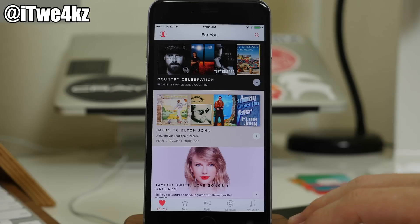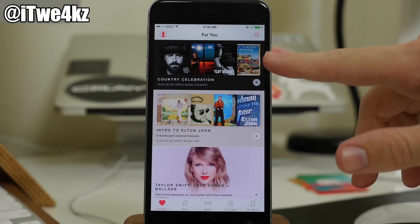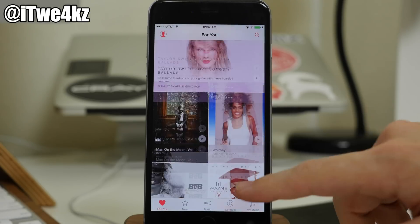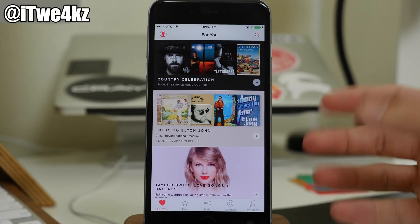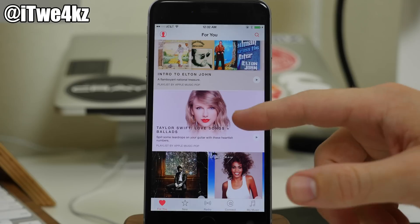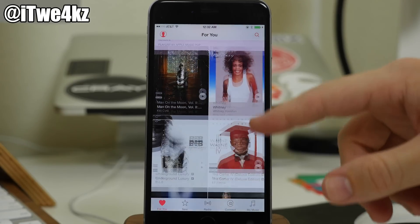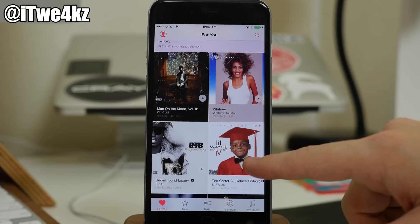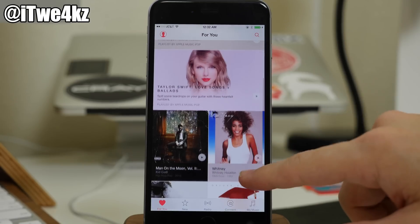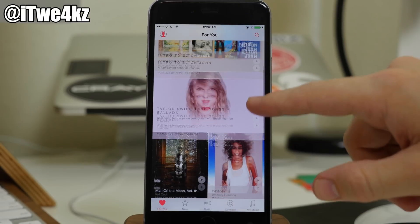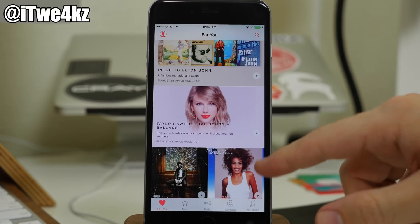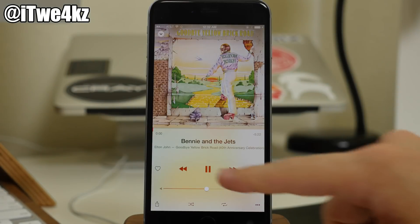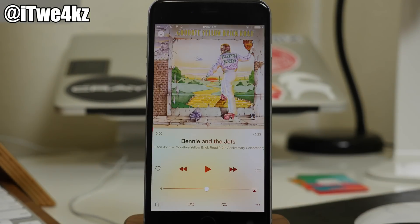So let's continue going through this here. And you can see now at this point we have For You. So we can scroll through here and you can see basically what type of music it's suggesting for us. So we have Taylor Swift, Lil Wayne, Carrie Underwood, Underground B.O.B. There's a lot of good music here — it's got Whitney Houston. So you can just tap on this and it's going to actually pull up that music from that particular artist.